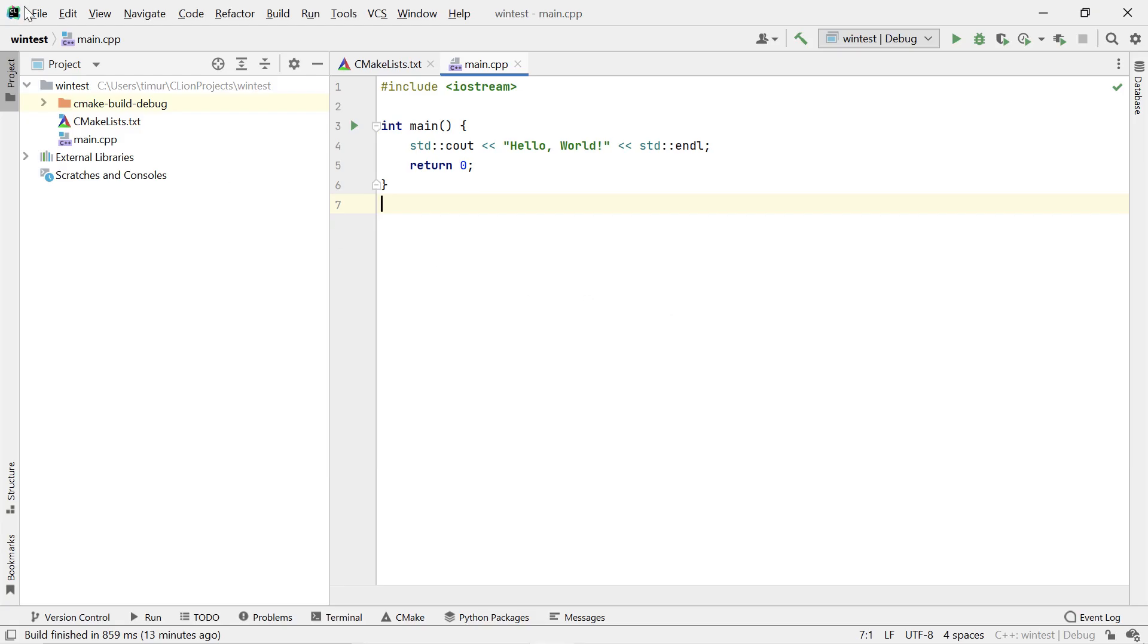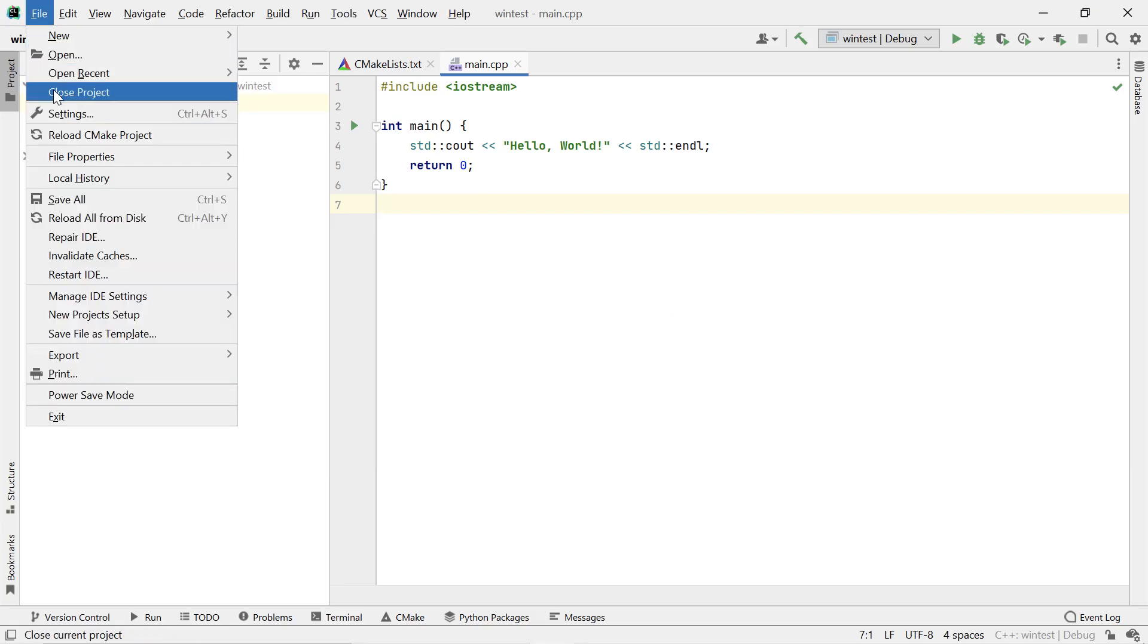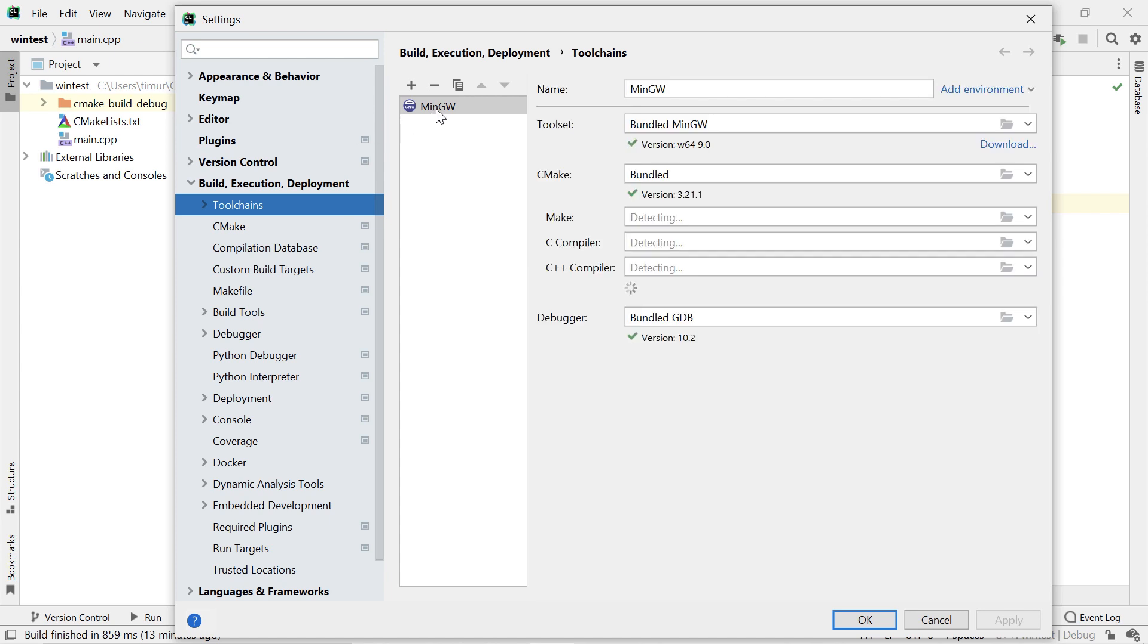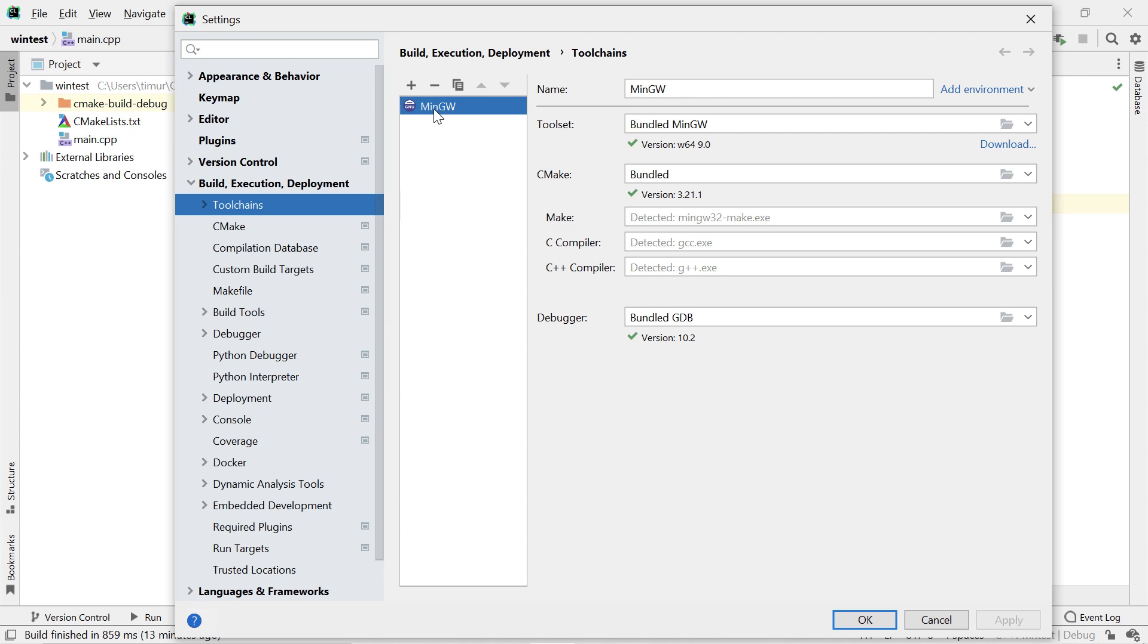By default, CLion uses the MinGW toolchain on Windows. MinGW is a free and open-source development environment that contains a Windows port of the GCC compiler, GDB debugger, and other tools capable of creating native Windows applications. Starting from CLion 2021.3, MinGW comes bundled with CLion. So if you have a fresh, clean Windows installation and you just installed CLion and nothing else, MinGW is the one toolchain on Windows that will just work out of the box.